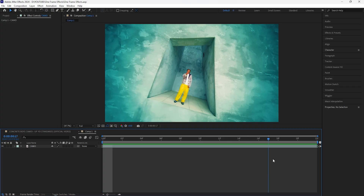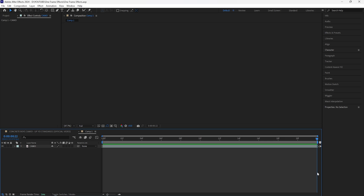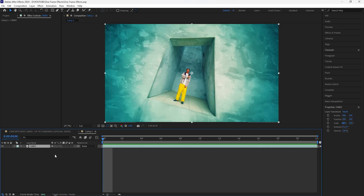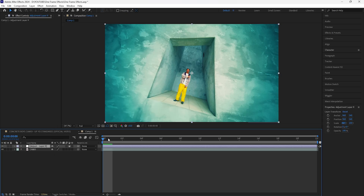Here in After Effects I have this really short clip — it's 22 frames long, less than a second. We're going to be using a lot of effects, so the first thing we're going to do is create a new adjustment layer. I'm going to make this first adjustment layer 12 frames.